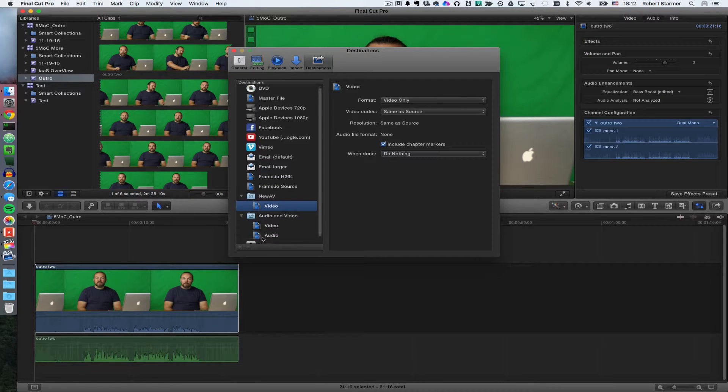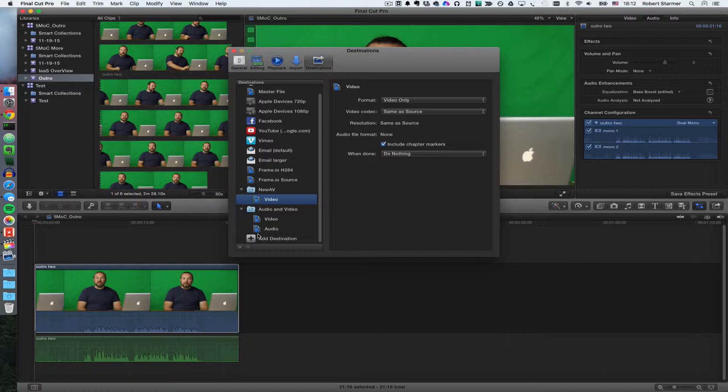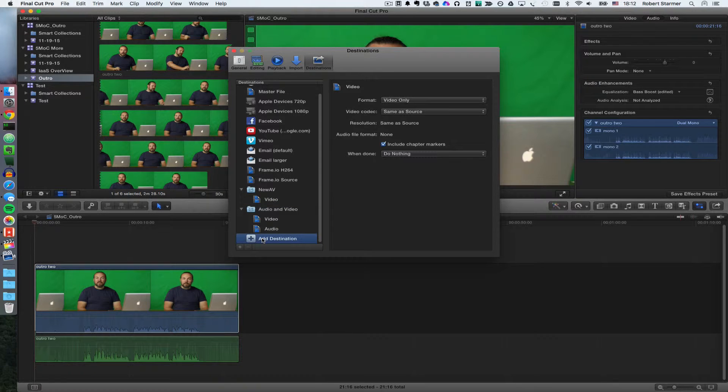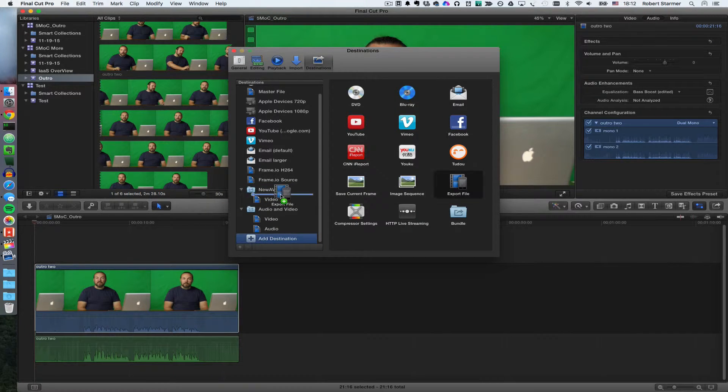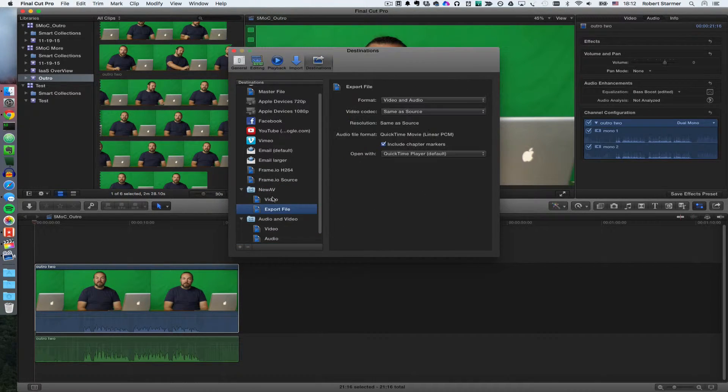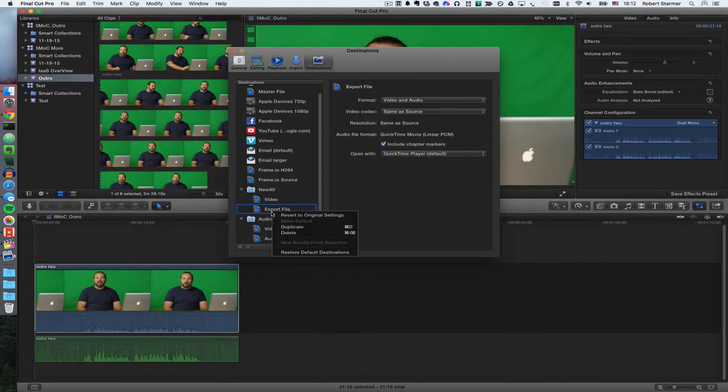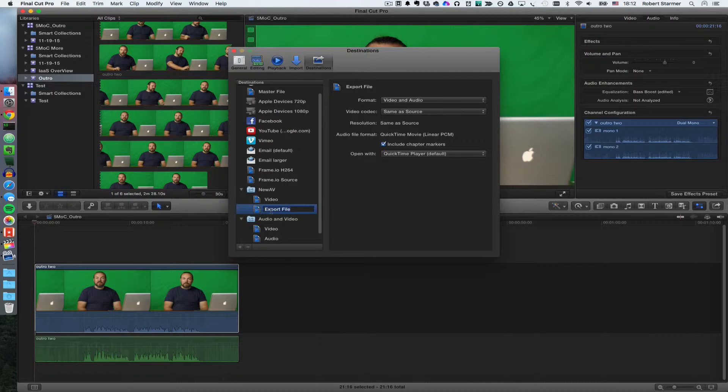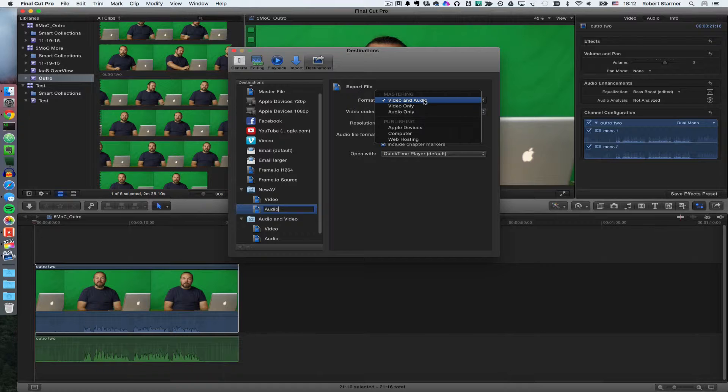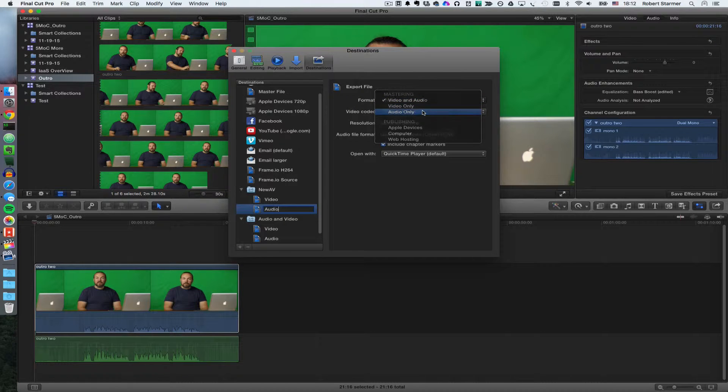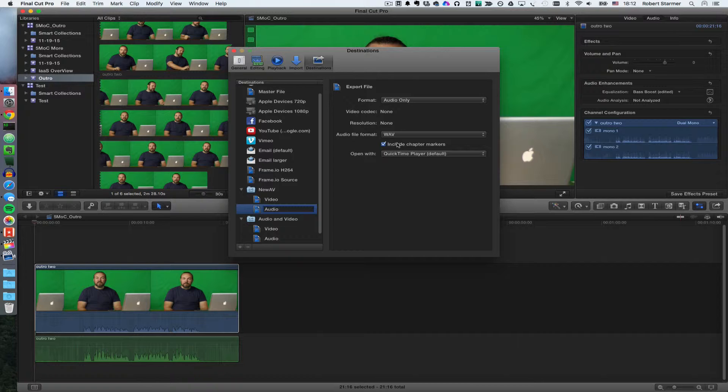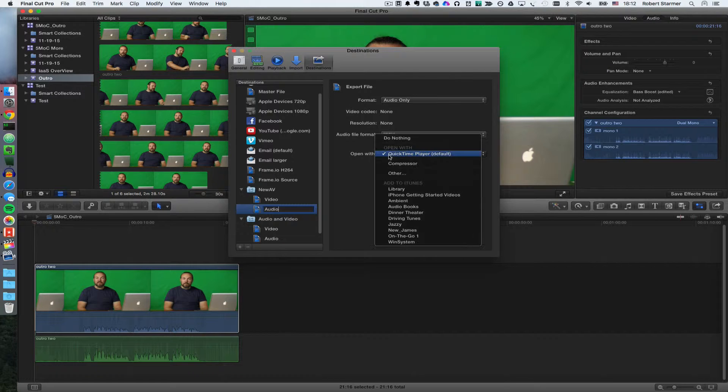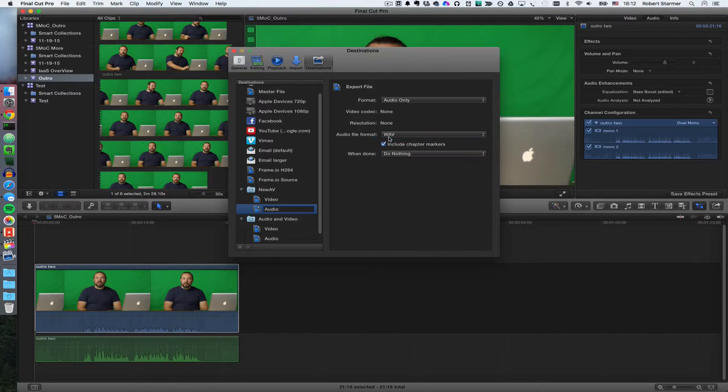And then we go back, say add a destination again, grab another export file, drop it into here, you can rename it, audio, and we'll say again audio only. And actually we want WAV so we have the original audio effectively, and again, I don't want to do anything when I load it out.